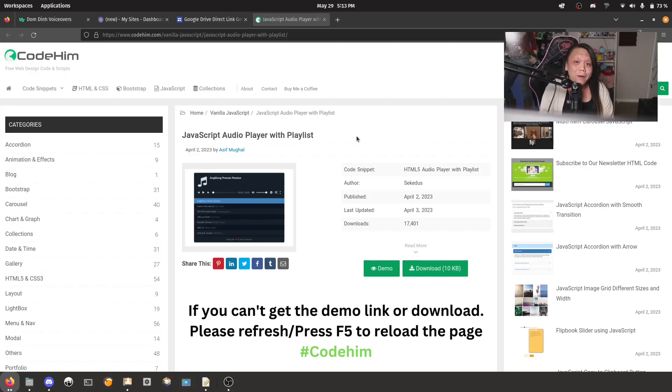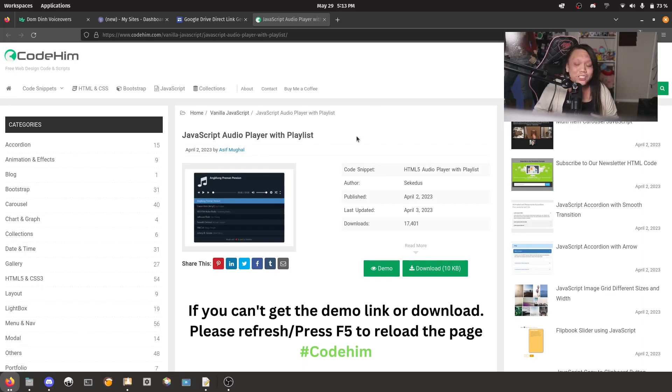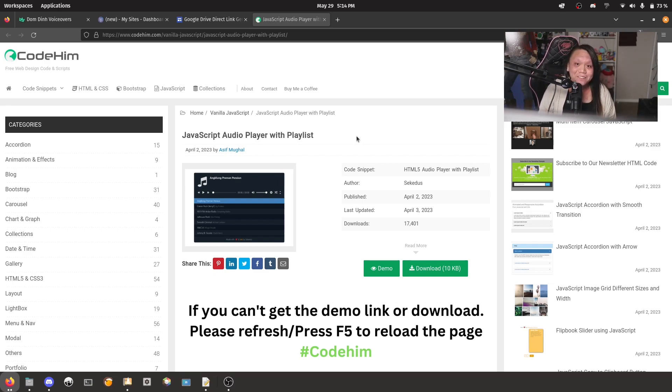This audio player was made by Seeketis over on codehim.com, so big shout out to you, man. This wouldn't have been possible without you.